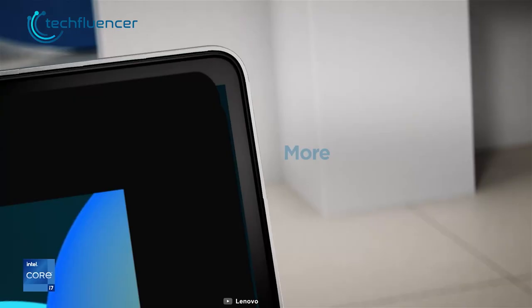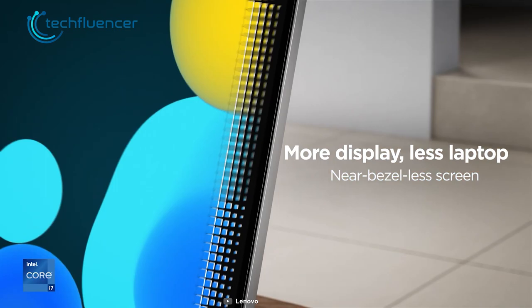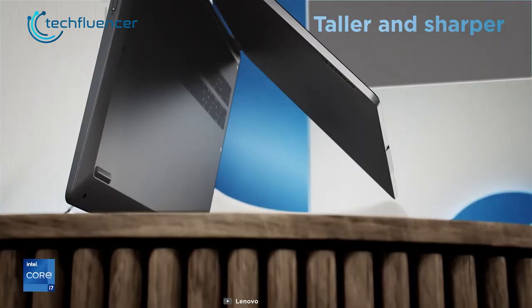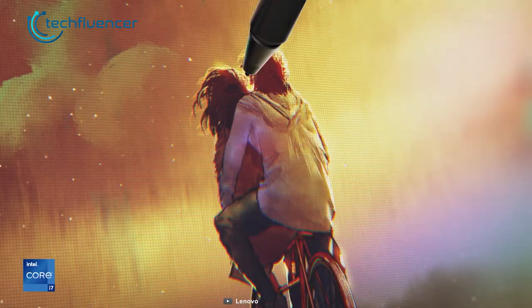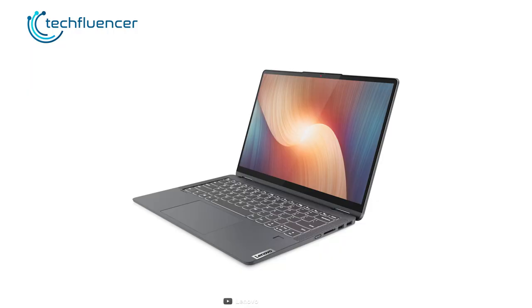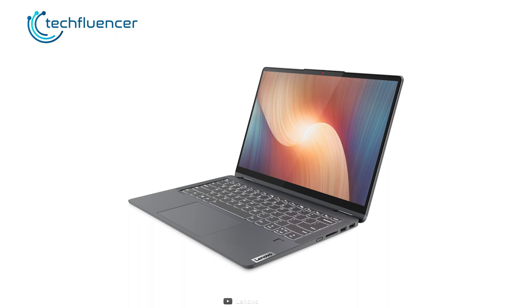On top of that, this 14-inch laptop has a near bezel-less screen that gives you more screen space to work with. The native 1920x1080p resolution is also there for greater text readability, while the touchscreen panel makes it easier for you to navigate.